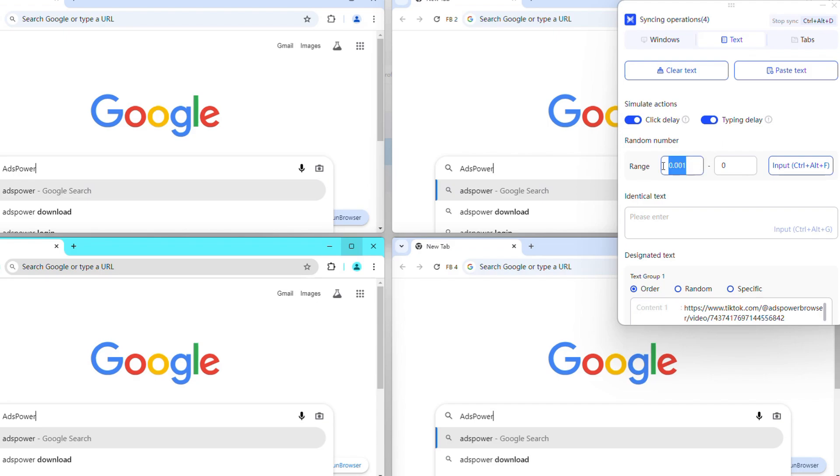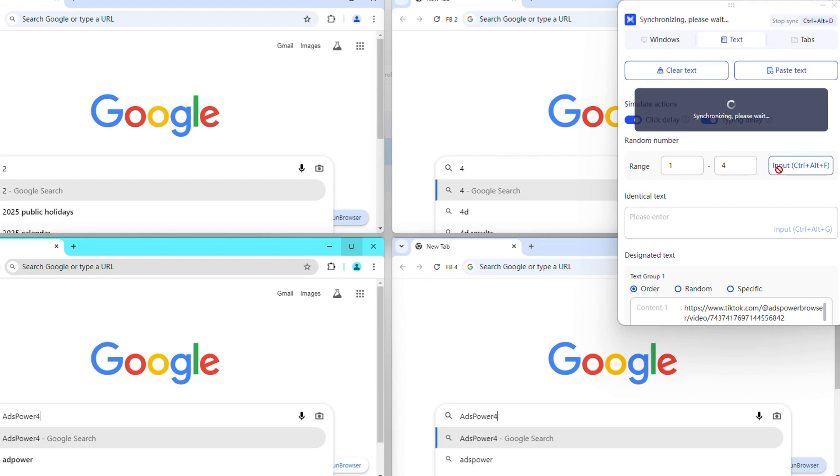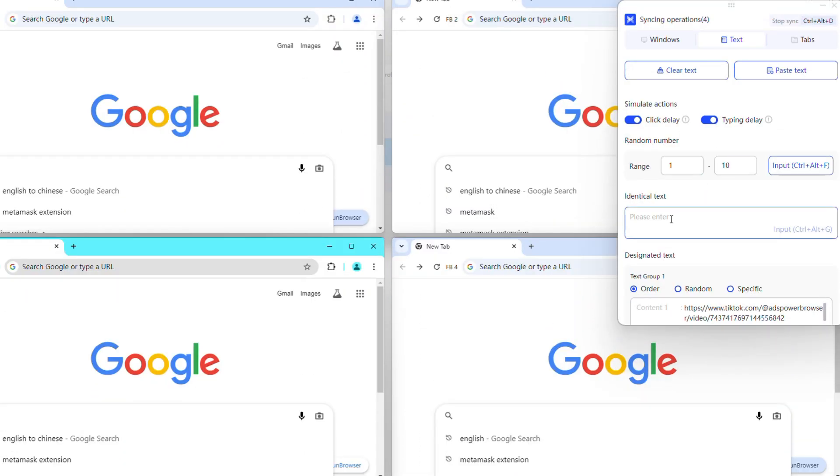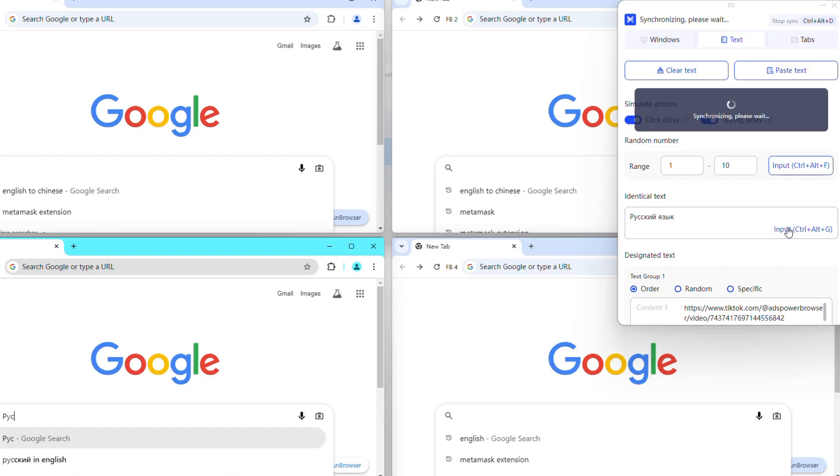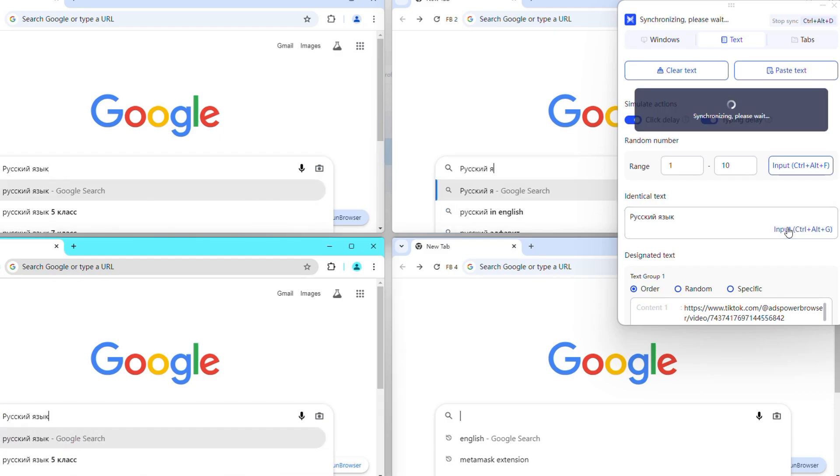Set a range under Random Number and click input to enter different numbers into each profile separately. You can sync English text input. For other languages, simply type the text directly into the Identical Text field.